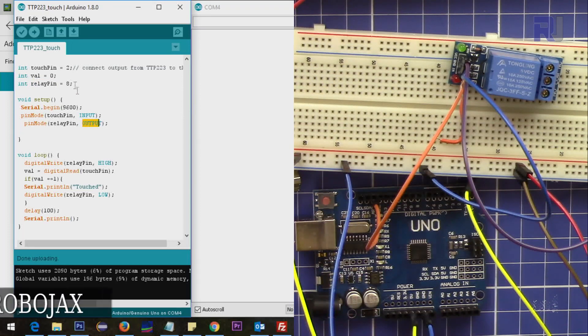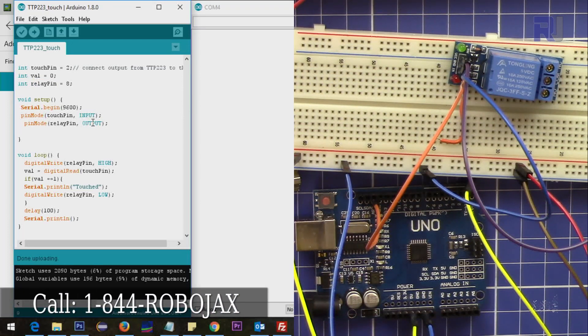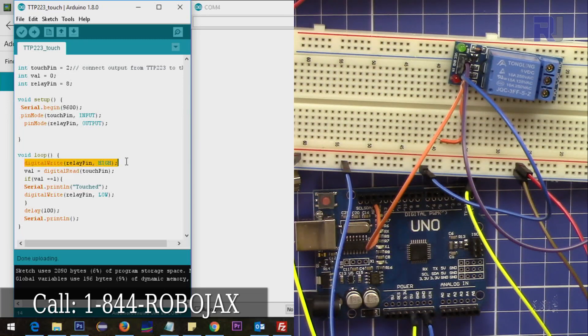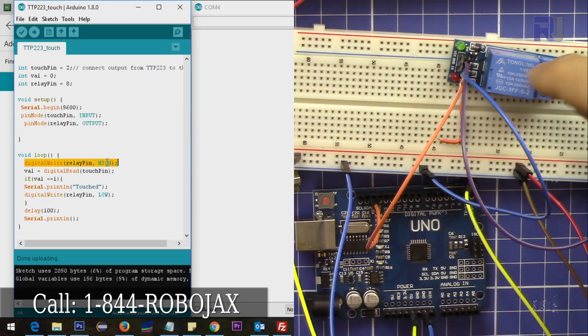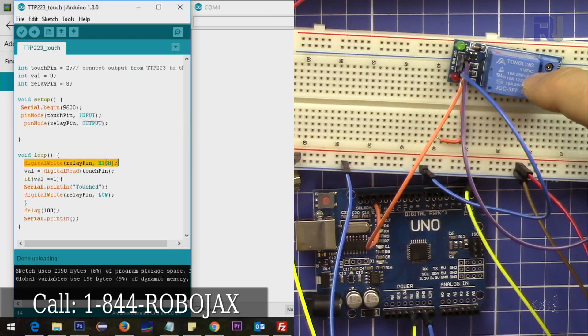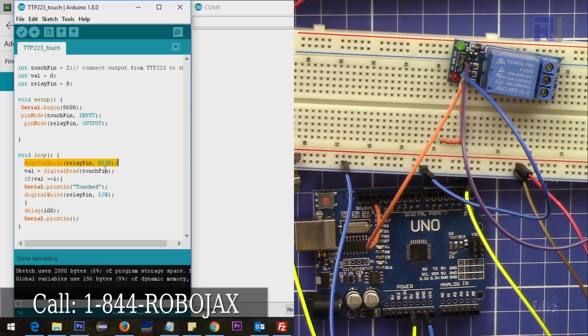So pin 2 is input and relay is output. Here I set the relay high because the relay, this relay's one of the contacts is normally connected.